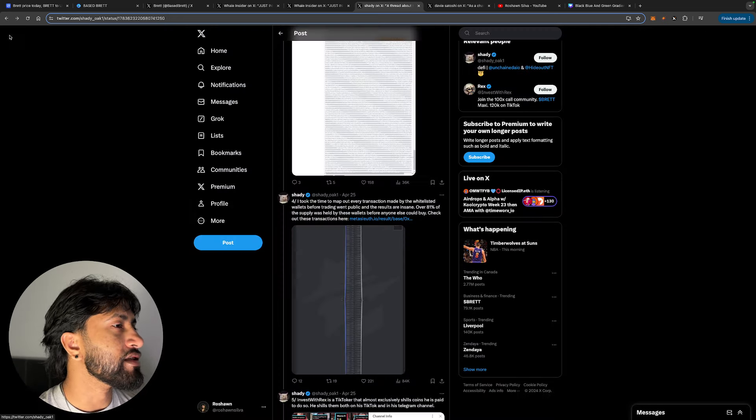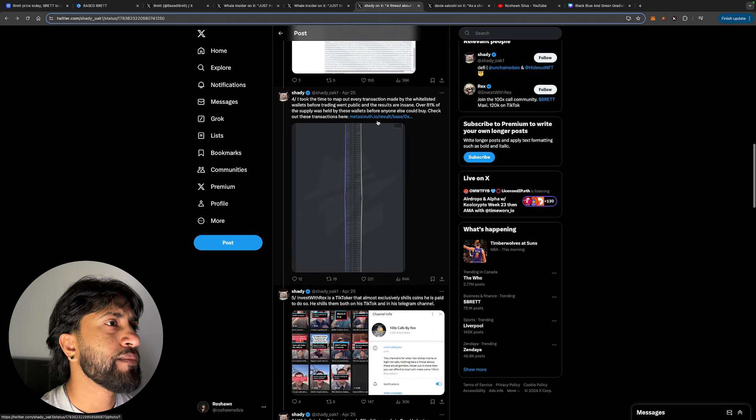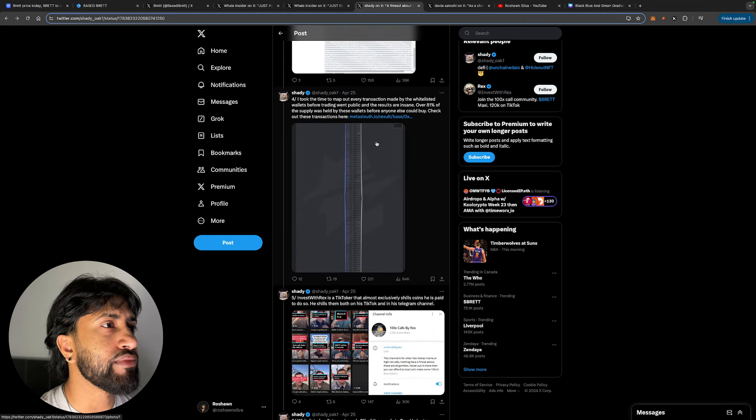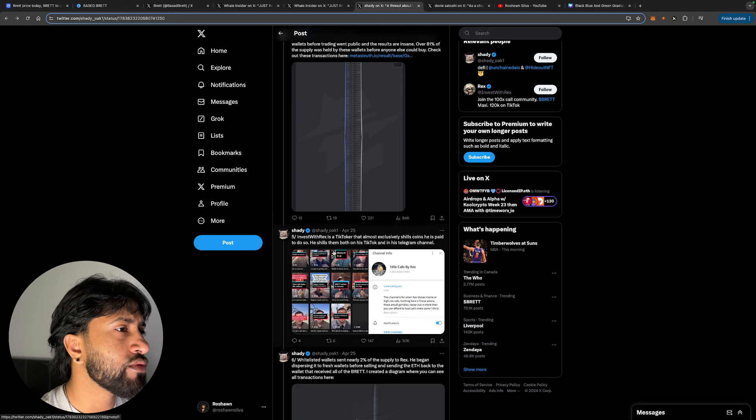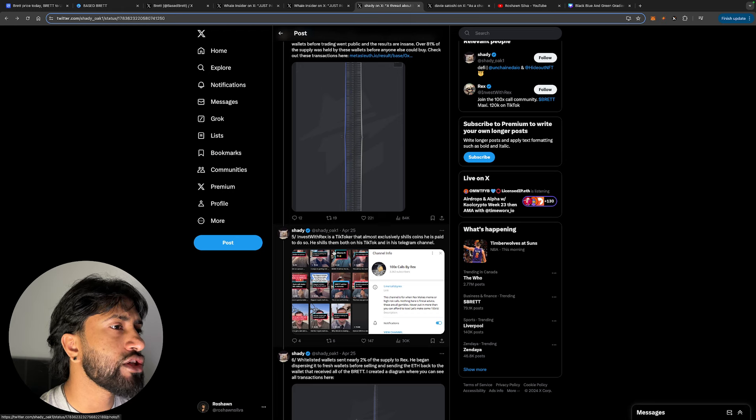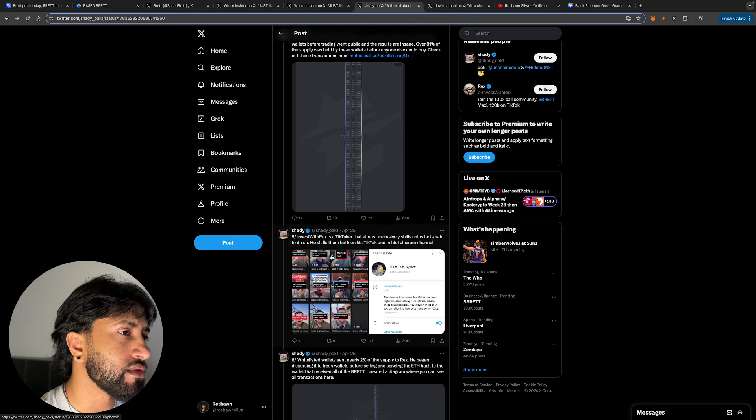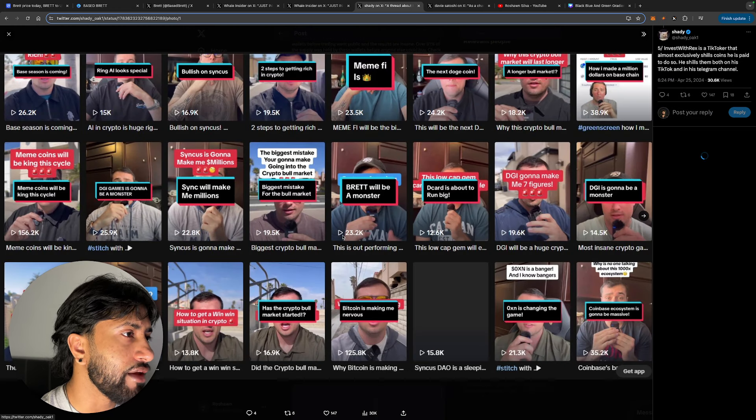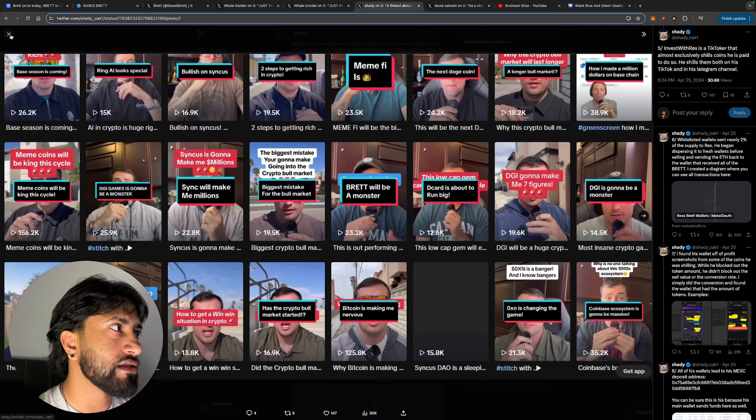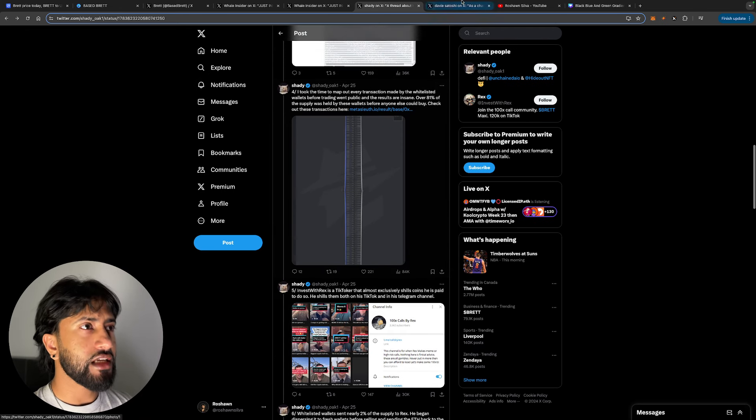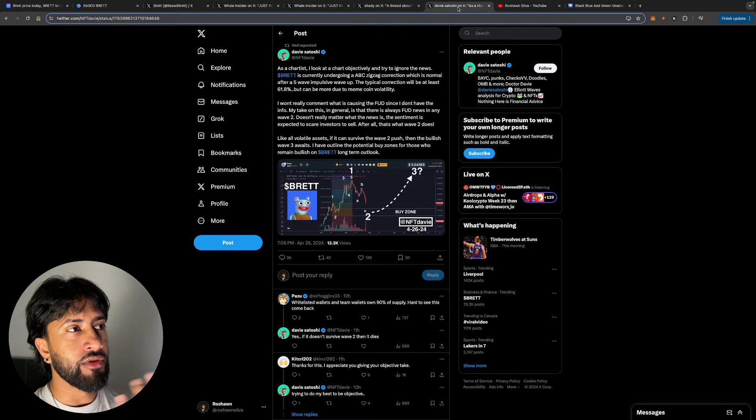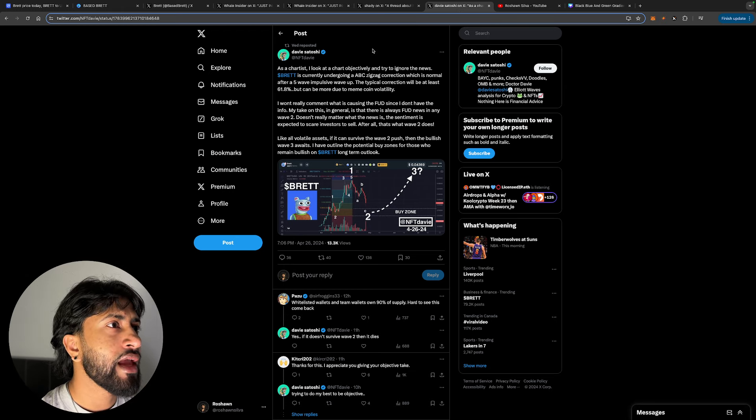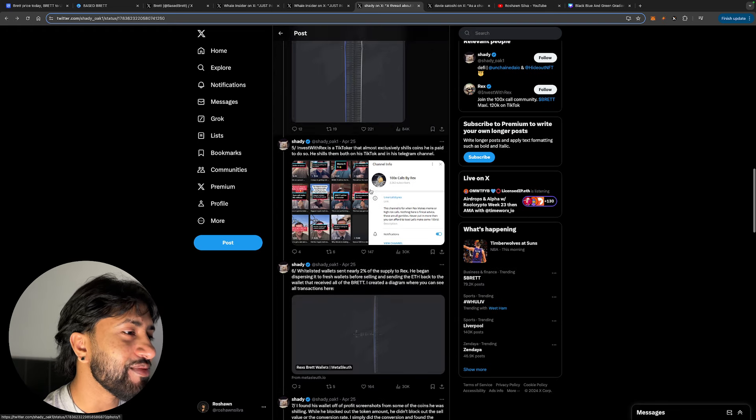So these guys basically held 81% of the supply before these wallets went even live for people to buy. Invest With Rex, a TikToker that almost exclusively shows coins he's paid to do so. He shows them both on his TikTok and in his Instagram and in his Telegram channel. That's very interesting. So he's just calling out this person. I'm not going to get into him. Let's just take a look at the project itself because the project obviously knew what they were doing. They were paying the person, right?